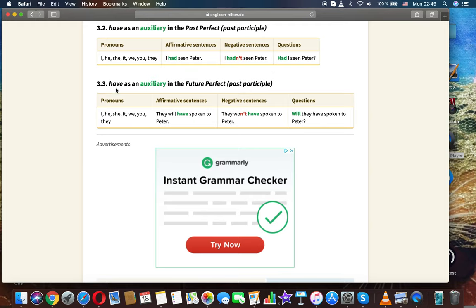Have as an auxiliary in the future perfect, followed by a past participle. For all pronouns (I, he, she, it, we, you, they): 'They will have spoken to Peter,' 'They won't have spoken to Peter,' 'Will they have spoken to Peter?'